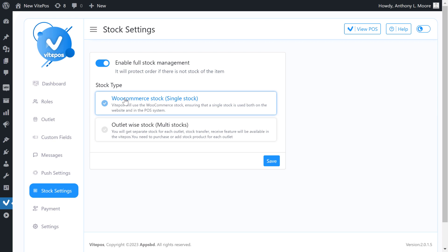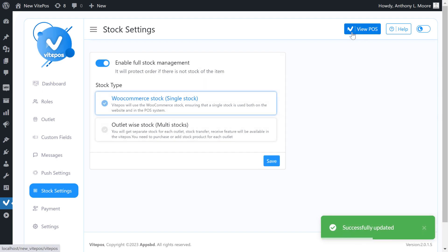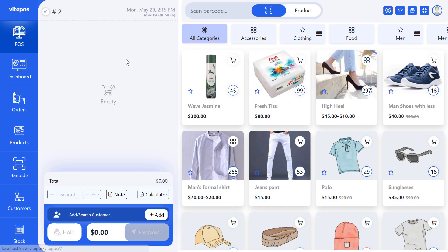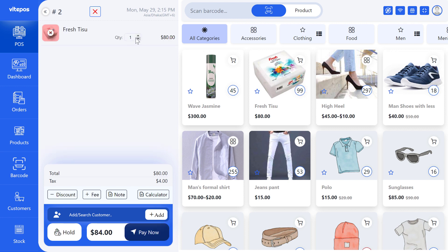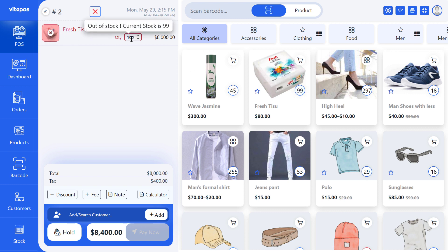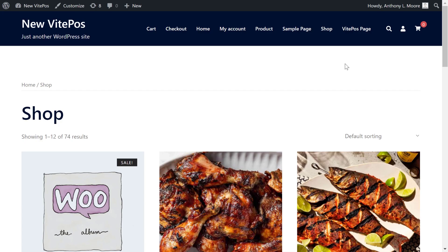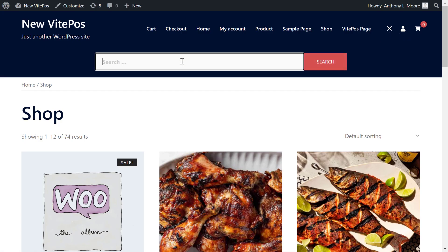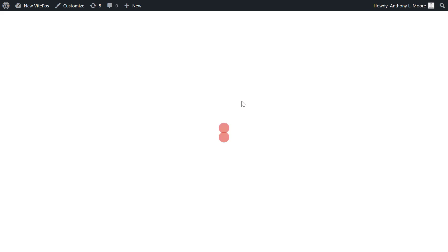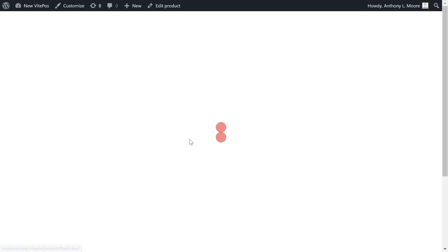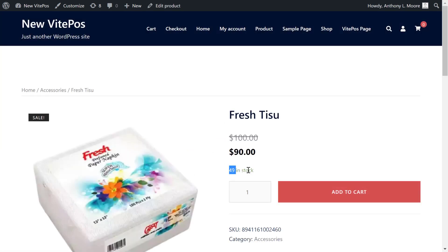If we select it, then VykePaws will use the WooCommerce stock, ensuring that a single stock is used both on the website and in the POS system. Now on POS, all products have their own stock level and we can see the quantity of each product. If you add a product to the cart and want to order more than its quantity, it shows a red warning. We placed an order for tissues with 99 in stock, added 50 to the cart, so we now have 49 tissues.